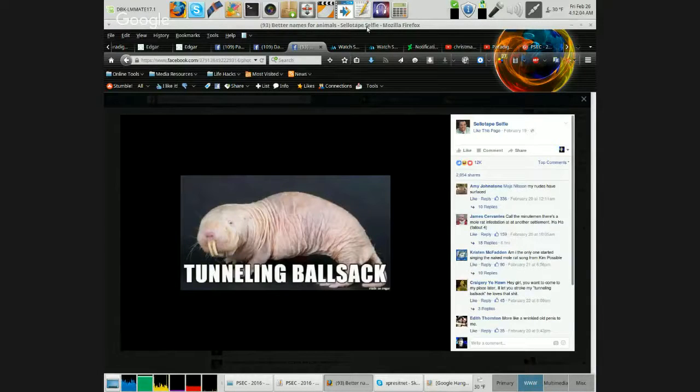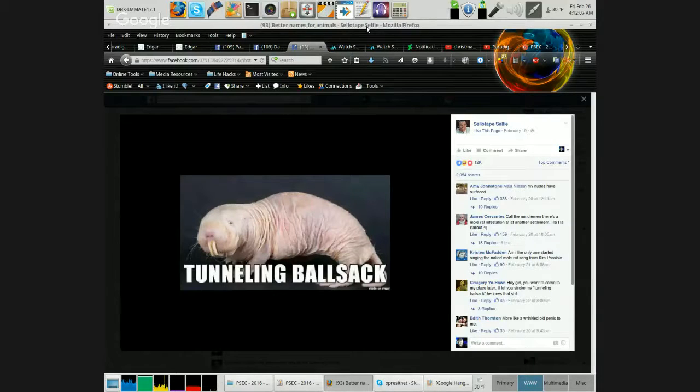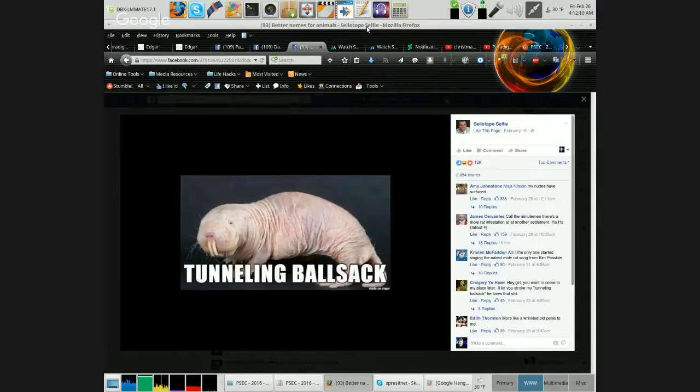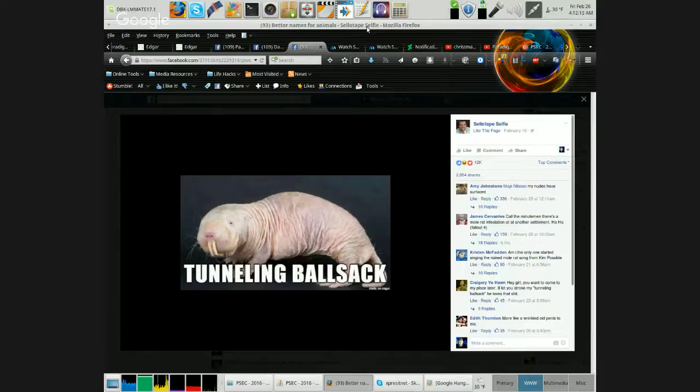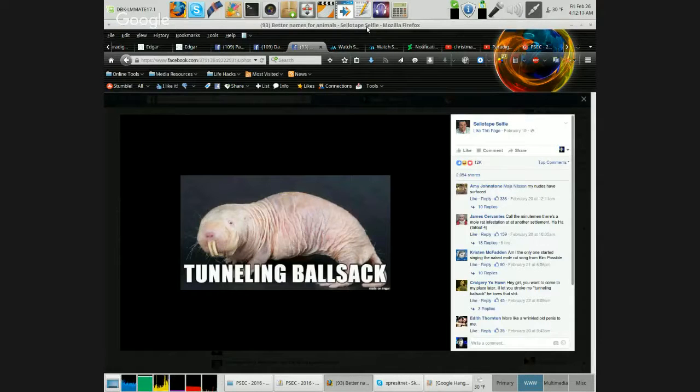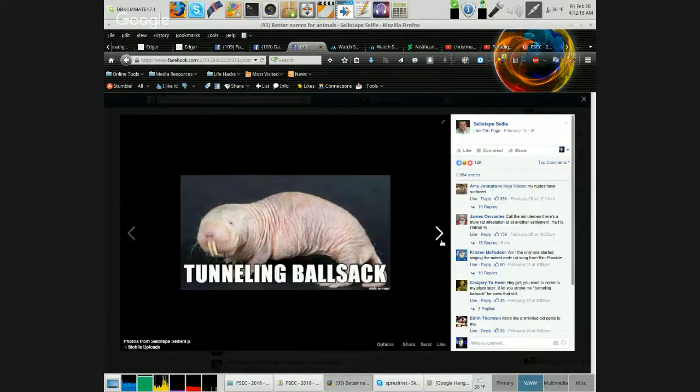Tunneling Ball Sack. So true though. So true. Look at that ugly thing. Good fucking lord. Tunneling Ball Sack.